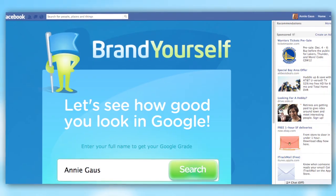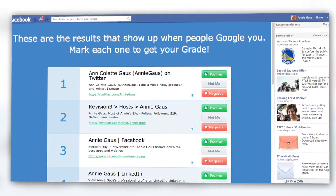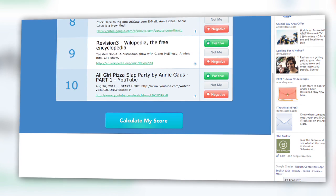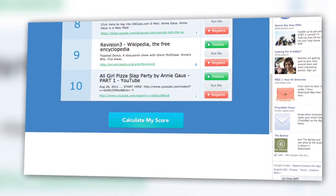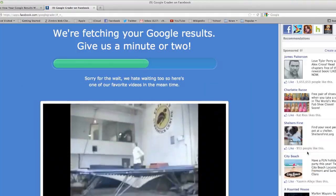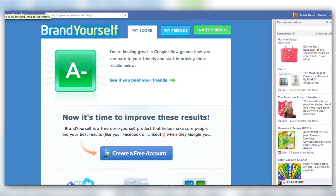Once you connect and search, it shows you top results for your name — from the good, like Twitter and About Me, to the questionable, like an all-girl pizza slot party. You then assign positive, negative, or not me to each result, wait, and get your score.